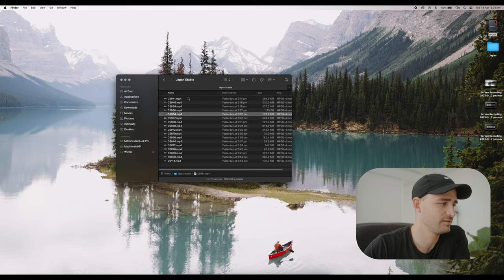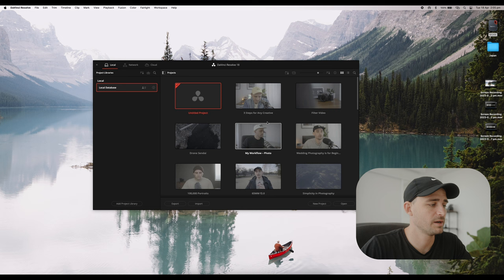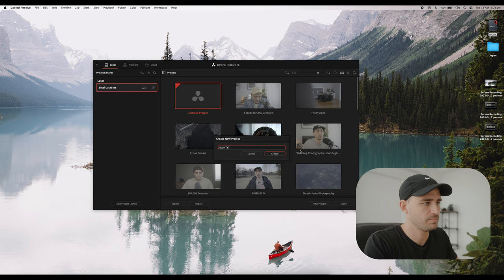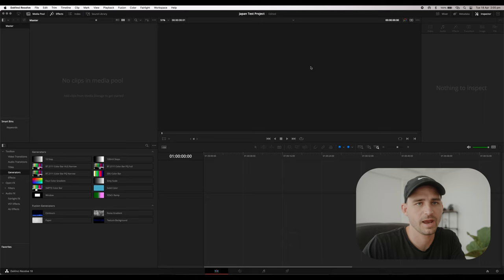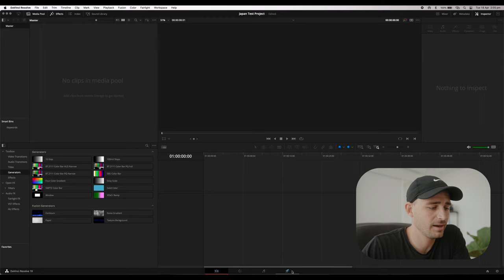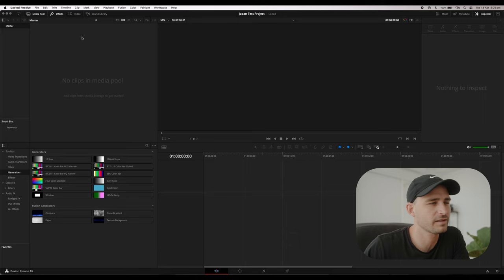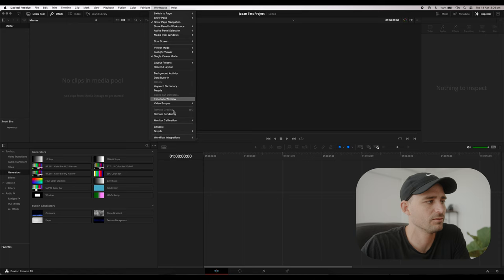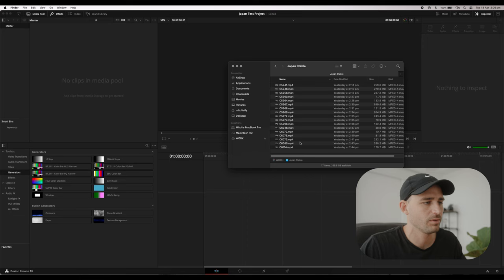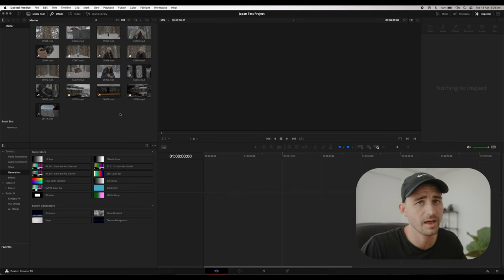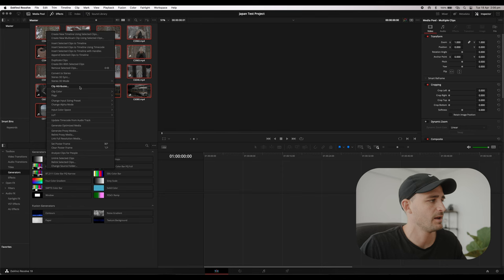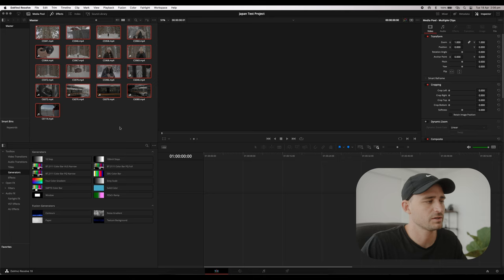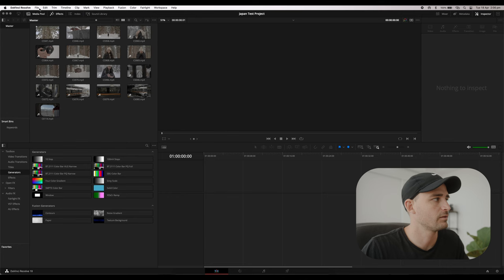I'm opening DaVinci Resolve now. In the project manager I'll create a new project — I'll call this Japan Test Project for the sake of this video. I've customized my Resolve interface to only show four tabs at the bottom, using the Workspace tab. I'll open the folder of stabilized footage and import it all into the media pool. The first thing I'll do is select all the footage, go to Clip Attributes, and tick 25fps — that converts all the 50p footage into 25p, stretching it to make it slow motion.